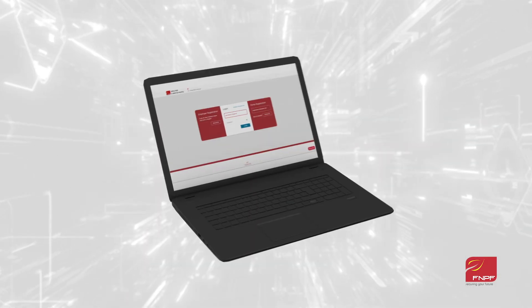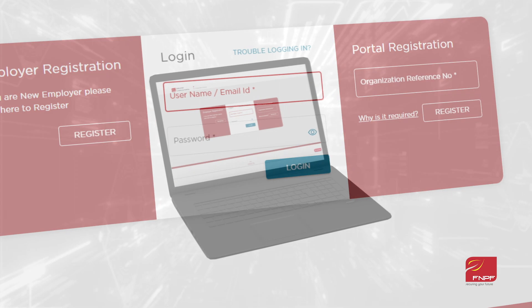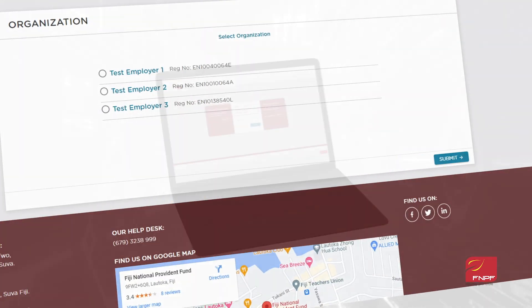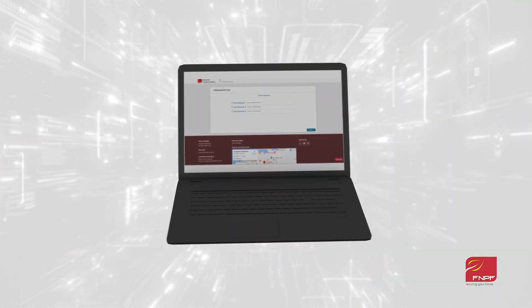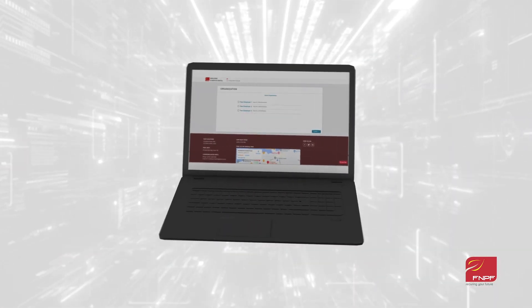There are employers who are already on board, embracing the future of efficient interactions with FNPF. Embrace the future. Embrace efficiency. FNPF's employer self-service portal, redefining convenience for you.